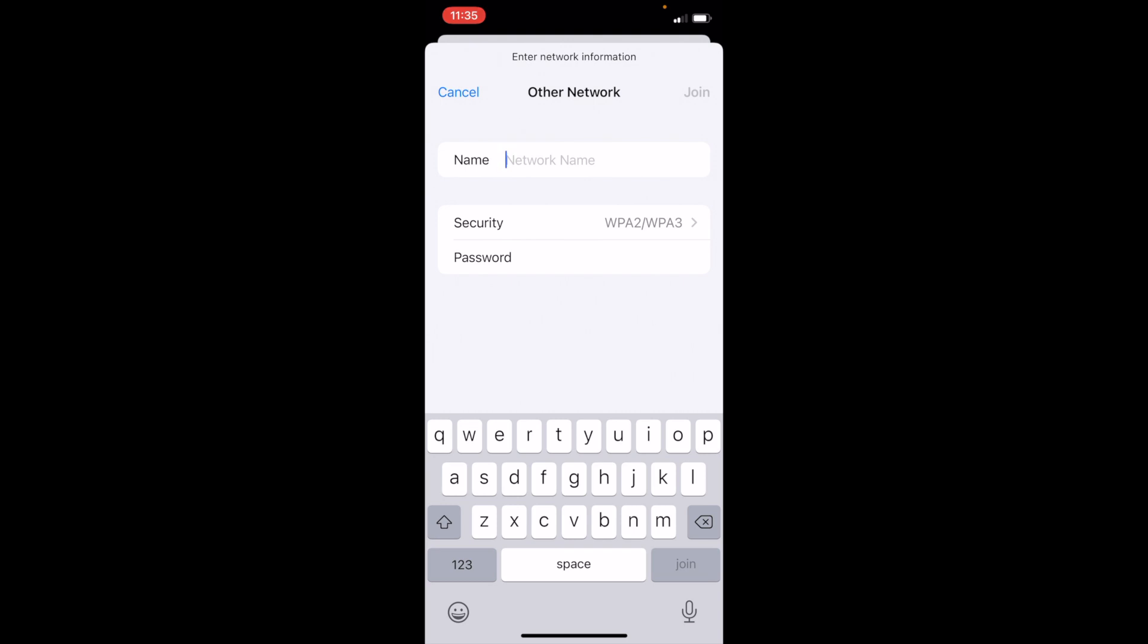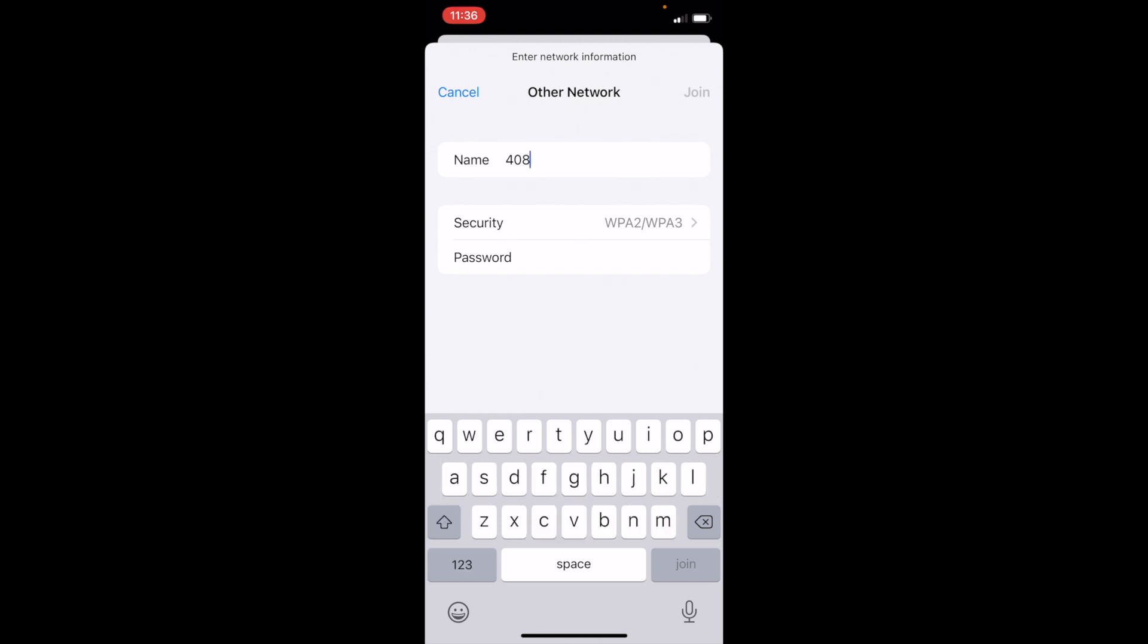The name of the network is as follows. The first three characters of the network are the school ID of where you're at. I'm at Greer Middle School and those three numbers are 408. Each school will have their own number and you can find that out from the person who gives you your login.